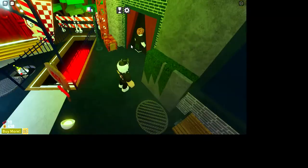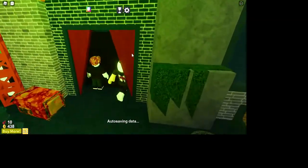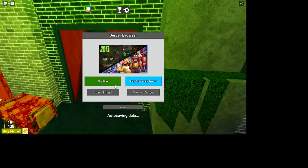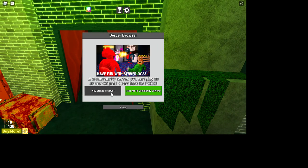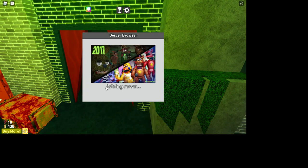First off, we are going to start off easy. Go into 2017, random server, doesn't matter. Can be a private server or whatever.